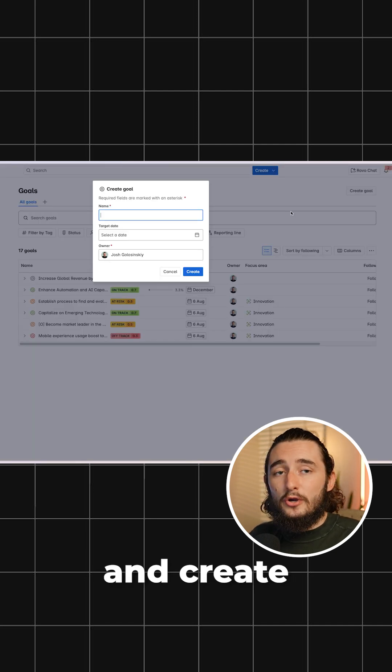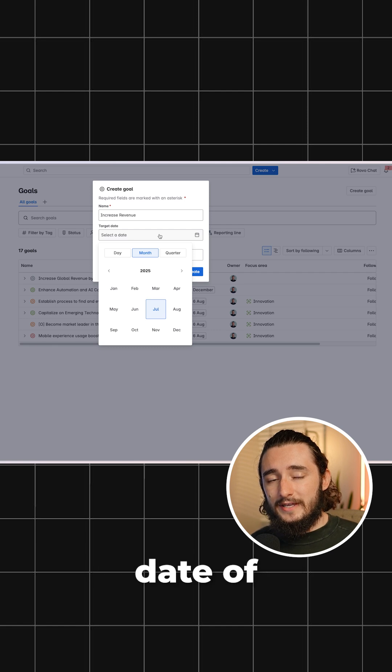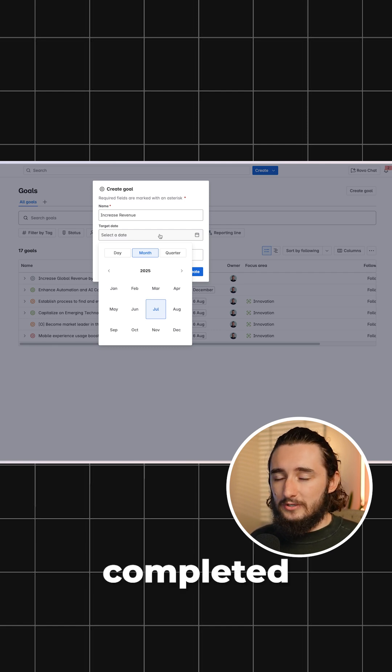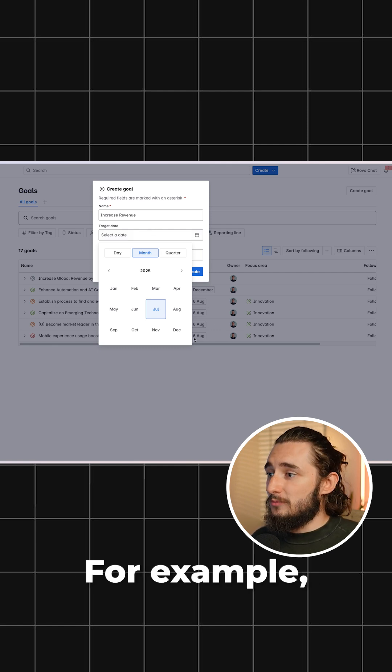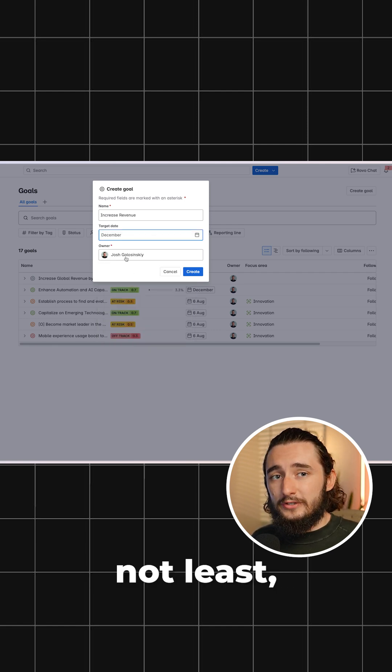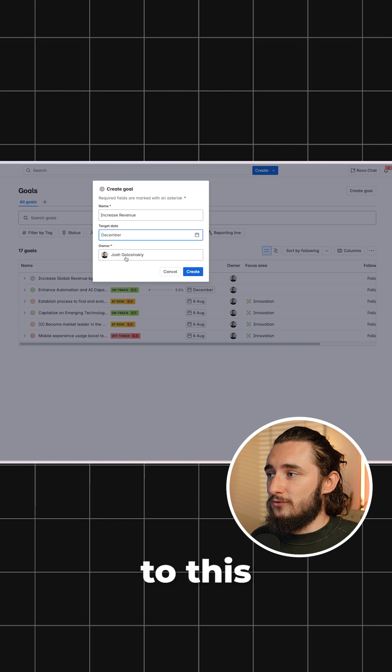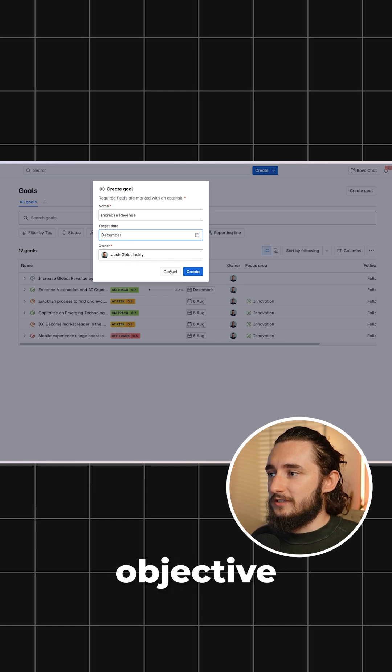I'm going to go ahead and create this goal as an objective, and I'll give this a target date of when it needs to be completed, for example, by the end of this year. Last but not least, I'll make sure that there's an owner assigned to this particular objective.